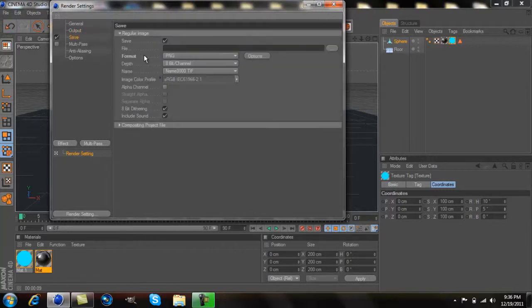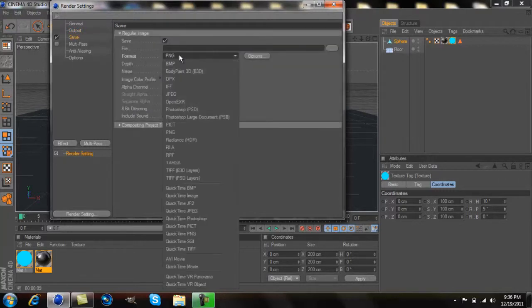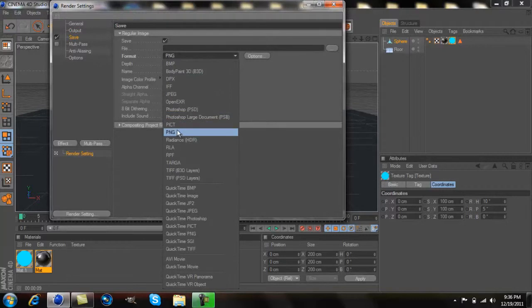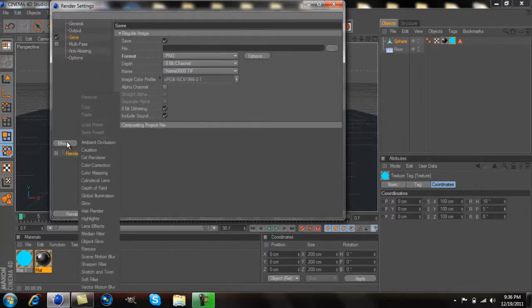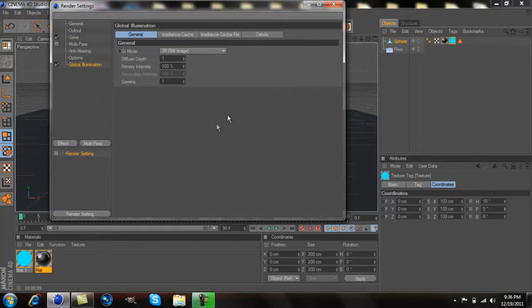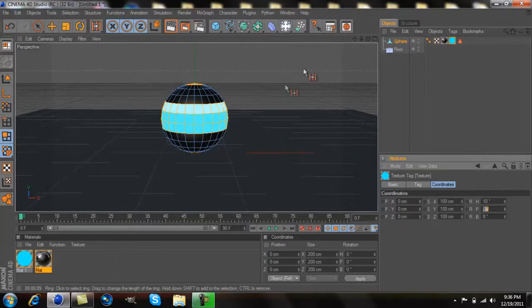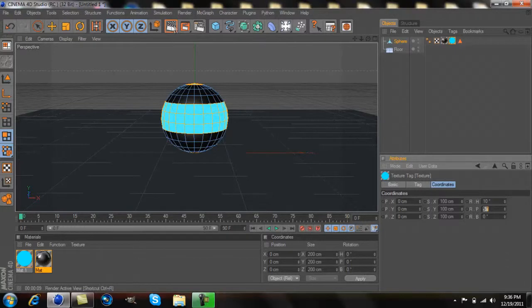Then go to save, go to the format, you're going to want to go to PNG. After that, you go to effect and add a global illumination. You have to add a global illumination or it will not turn out right.